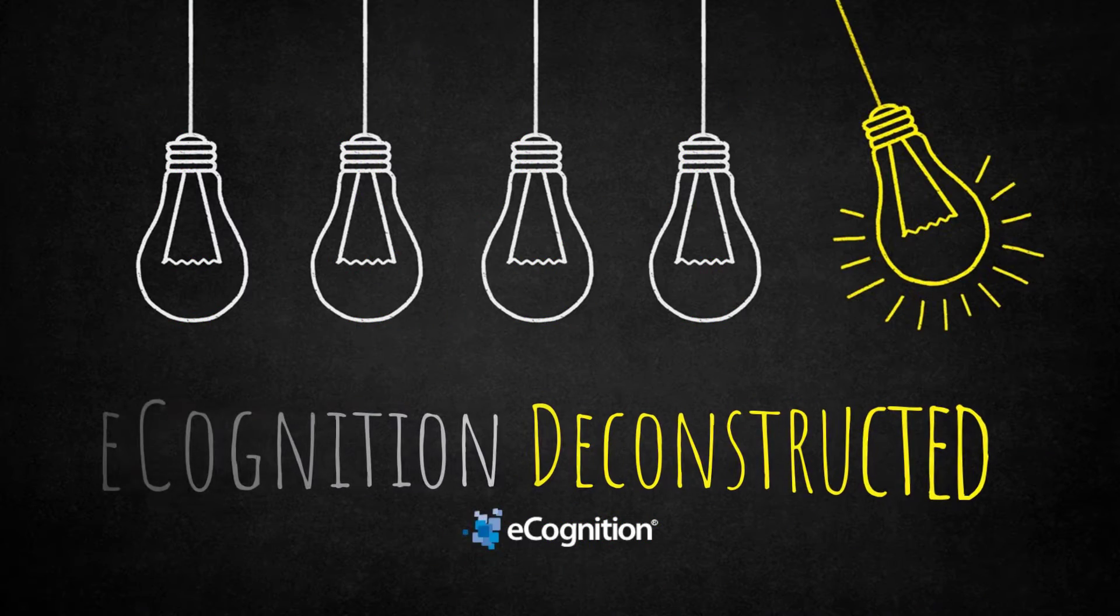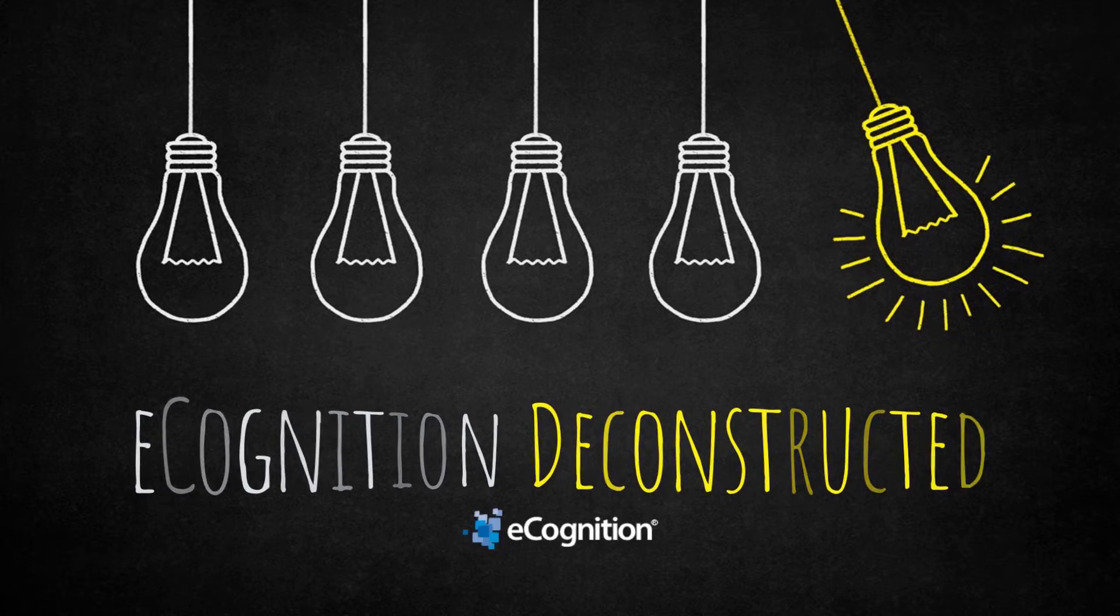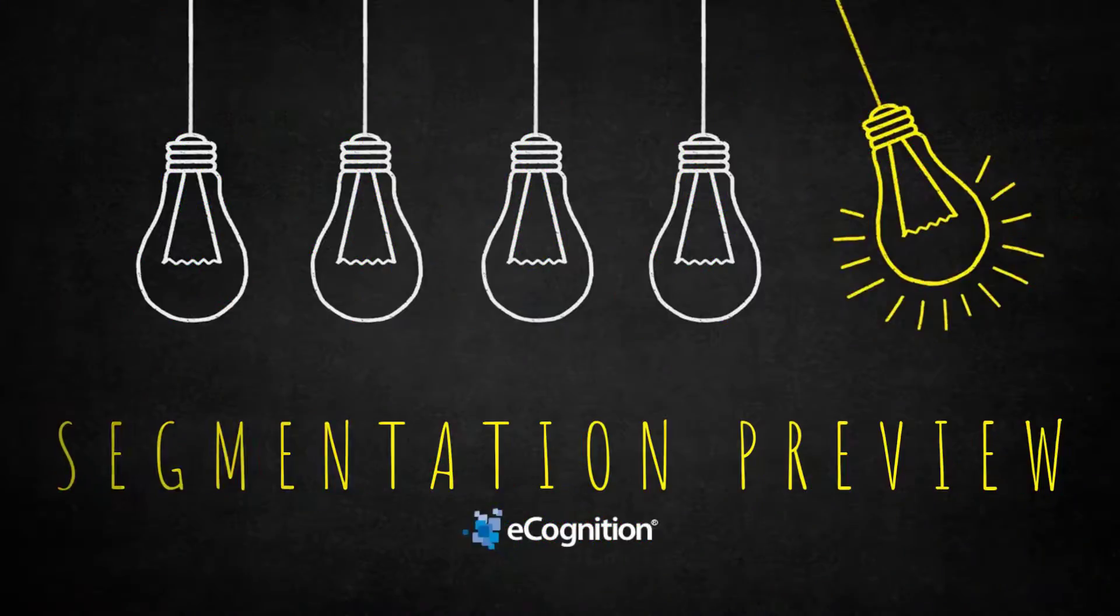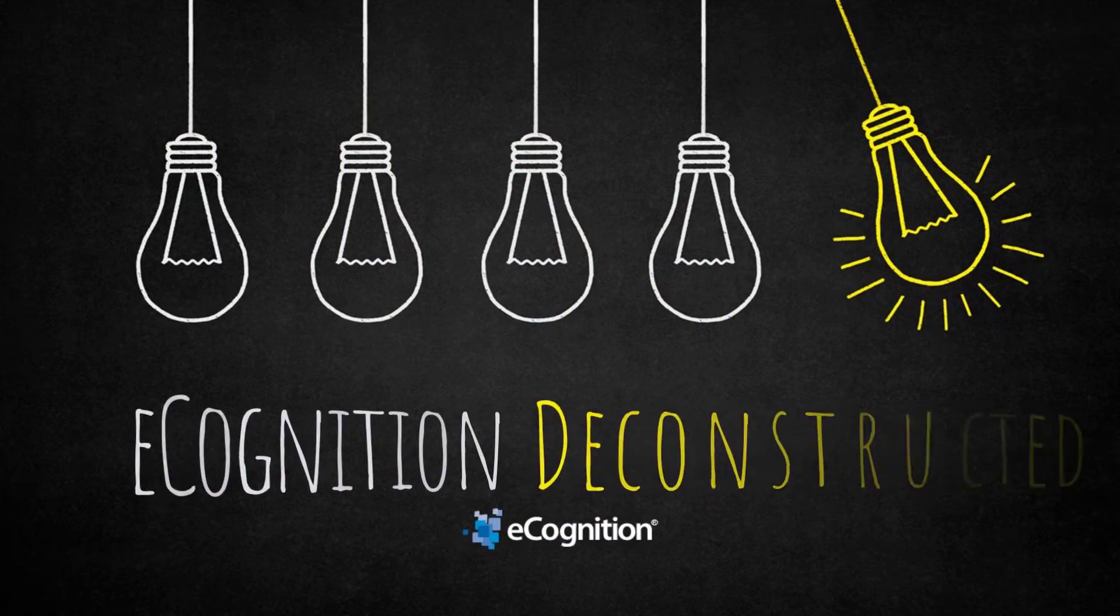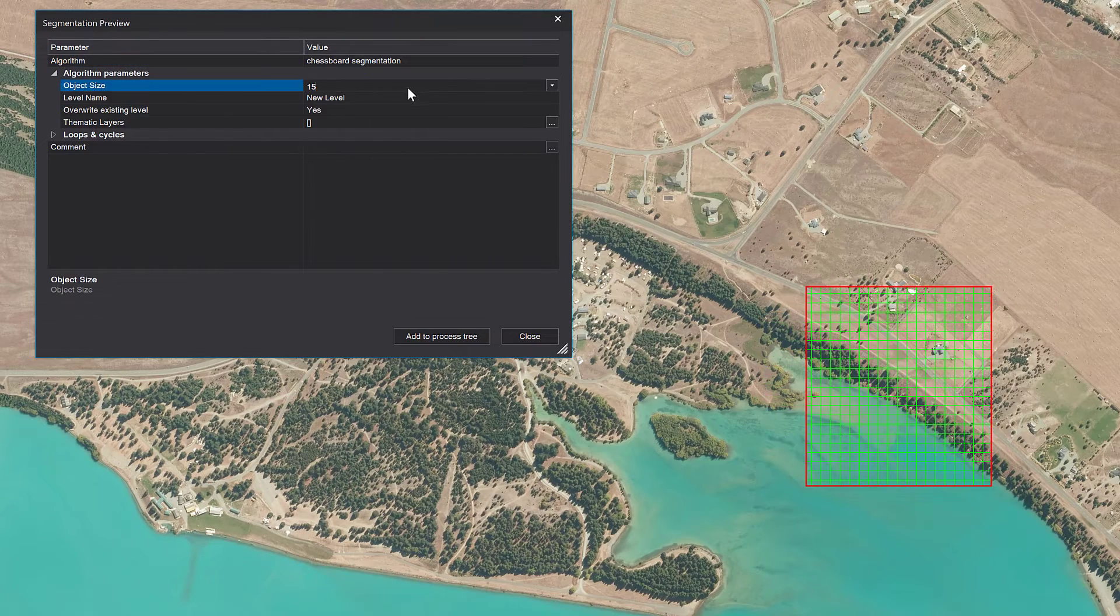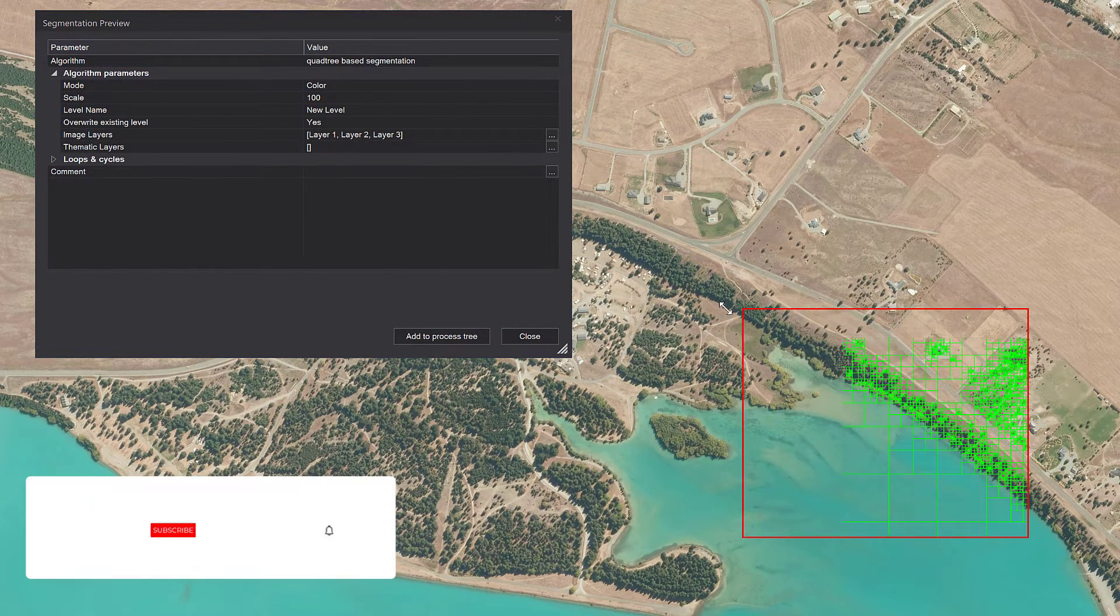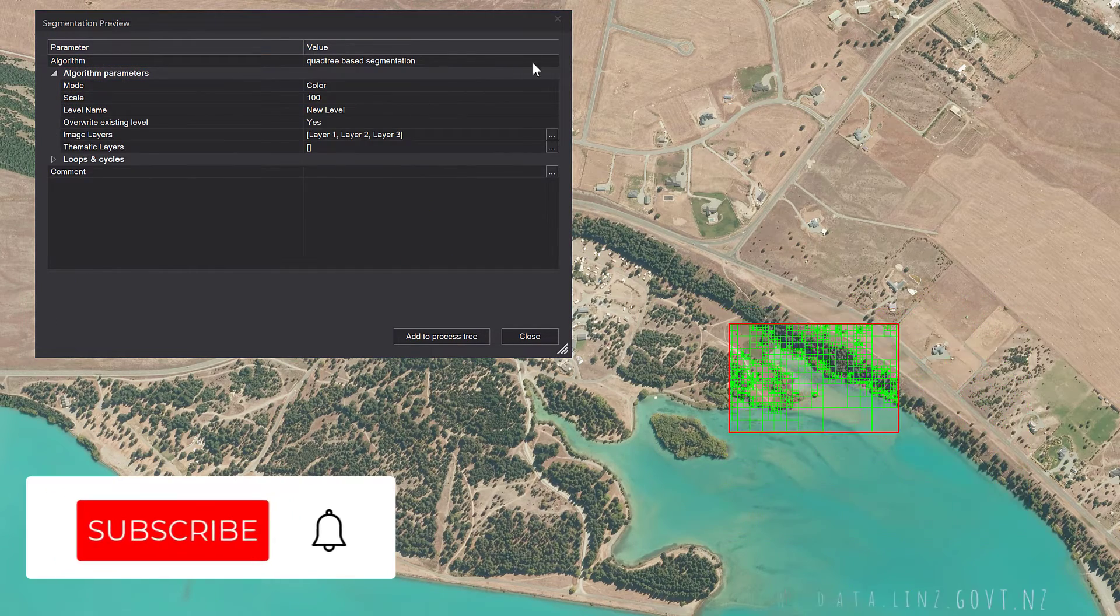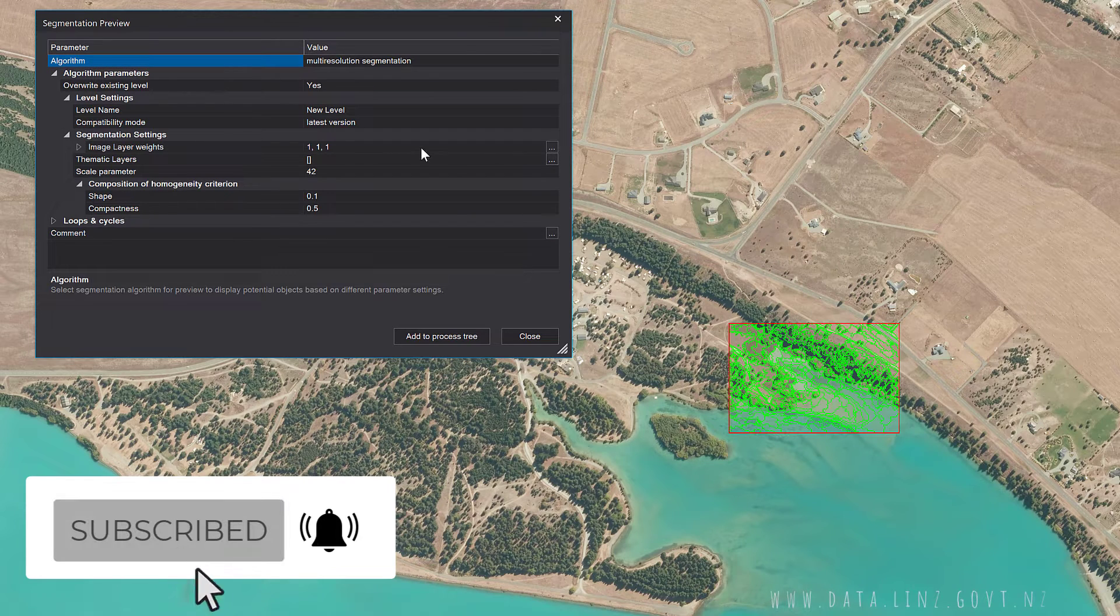Hi everyone, welcome to this eCognition Deconstructed video. Today we're going to have a look at segmentation preview—it's finally here. What we have available now since version 10.3 is a segmentation preview tool.